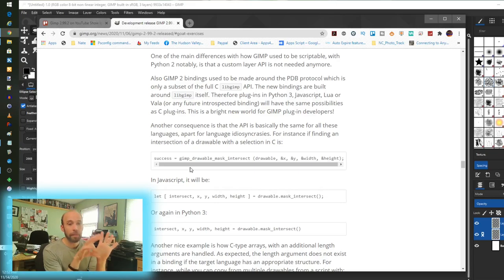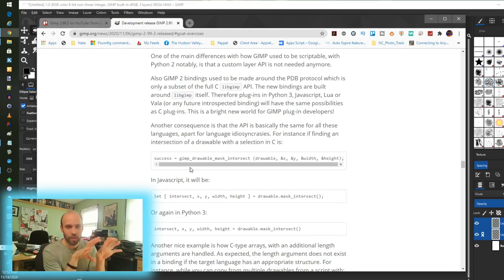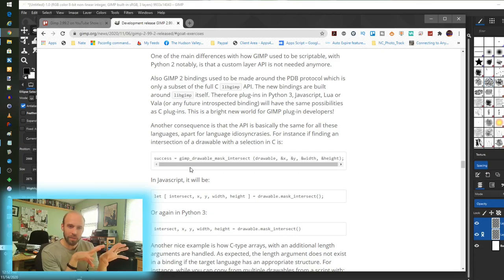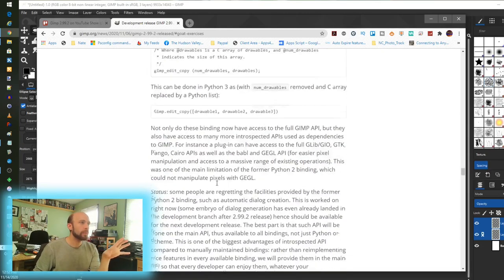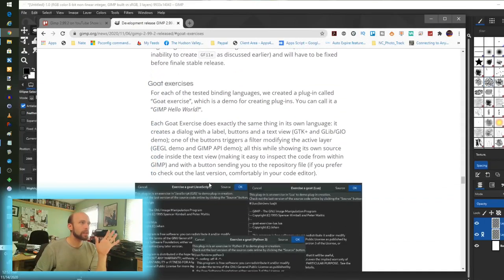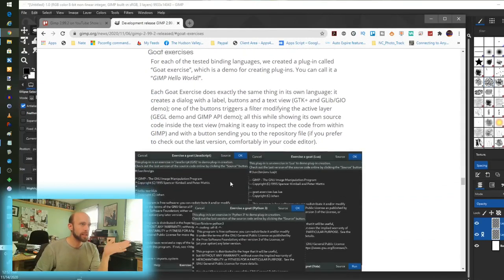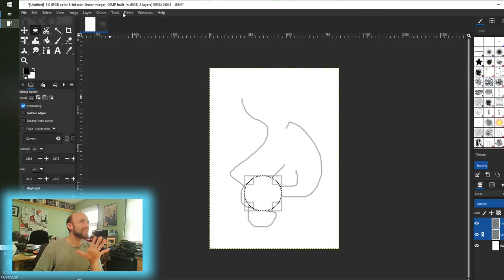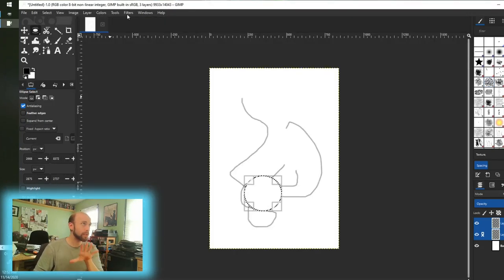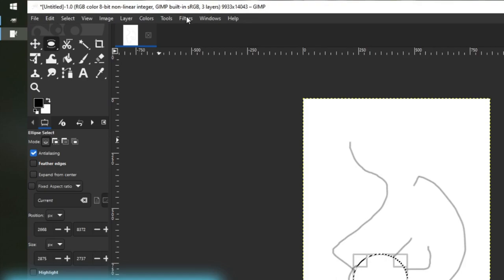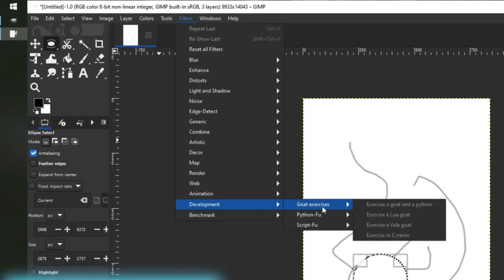To complement that, you're probably familiar with the concept of goat exercises from other things. In the Windows version, there wasn't so much there to do, but they promised a lot of build-out with this goat exercises idea. Again, I can't show it to you now, unfortunately, because it's actually, even in the latest development release here, 2.99.2, it's not there yet. I can see it here, but I can't actually click on anything yet.